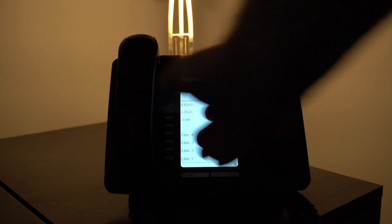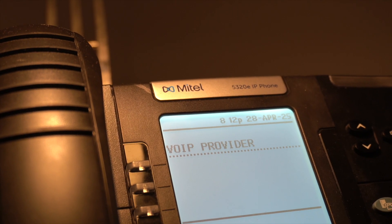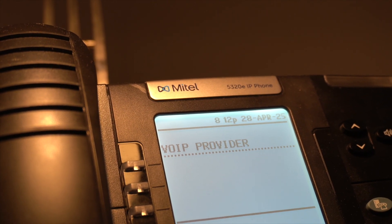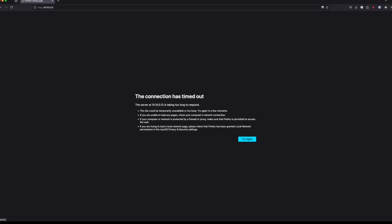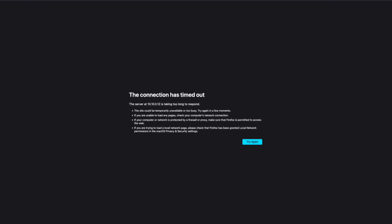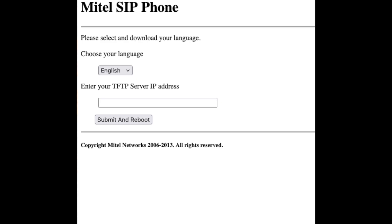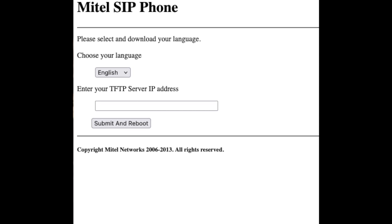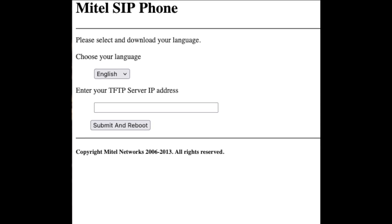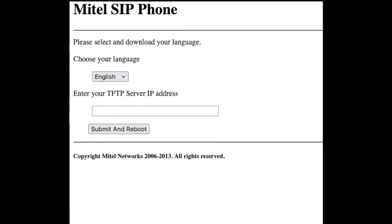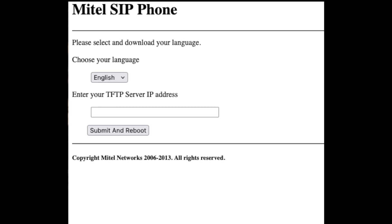The problem with these phones is that they're primarily targeted to work with the Mitel MiNet protocol. When trying to enable SIP mode, you may run into problems like the web server not starting properly, or getting stuck at a screen asking you for a TFTP server and language download. Today I'll show you the only method I've found that actually fixes this.